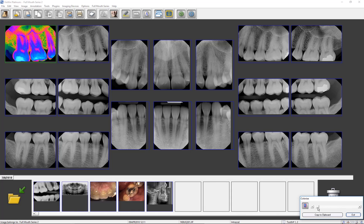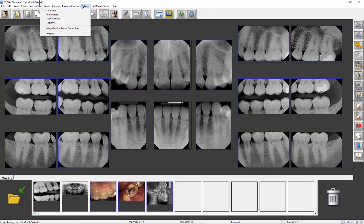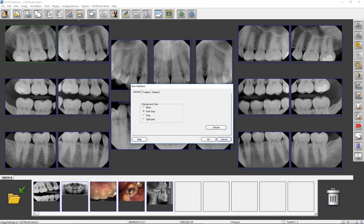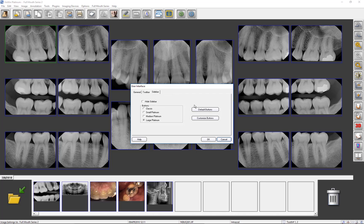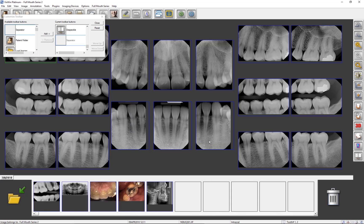You may use the Colorize dialog window to change the color profile as well as to copy the image to the clipboard to paste into a document. The sidebar can be edited by clicking on the Options tab of the menu bar, selecting User Interface, clicking on the sidebar, then on Customize Buttons. Here, tools can be added to the toolbar, taken away, and repositioned. For additional information, please view the Customizing the Workspace tutorial.